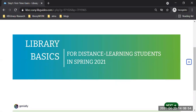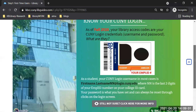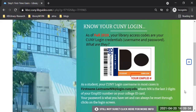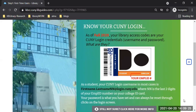To run it, let's click on the next button. The most important piece of information to take away from the session is to know your CUNY login.